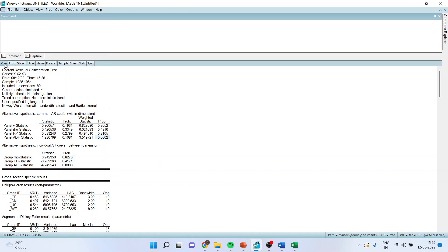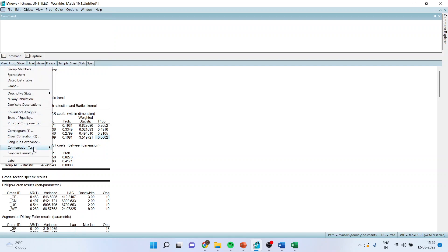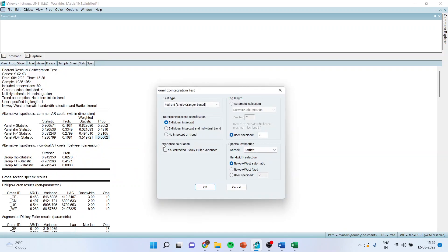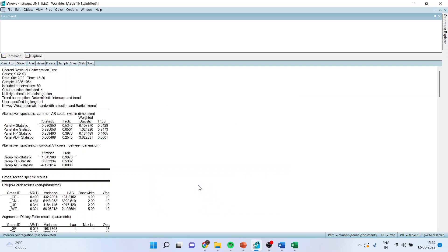I will again go in view, cointegration test, panel cointegration test. And now I will check for individual intercept and individual trend. Click OK. We are getting the similar results. P-value more than 0.05, we fail to reject null hypothesis. Here also the same thing. Same thing.